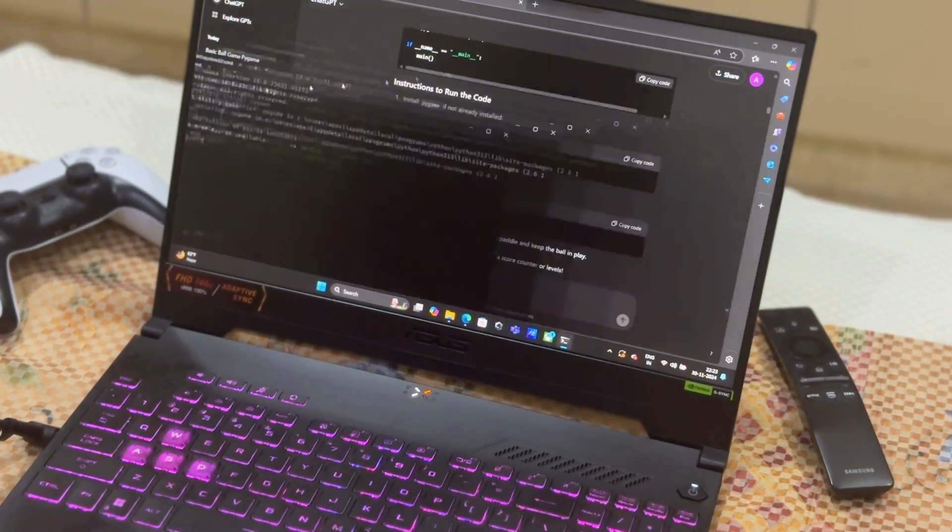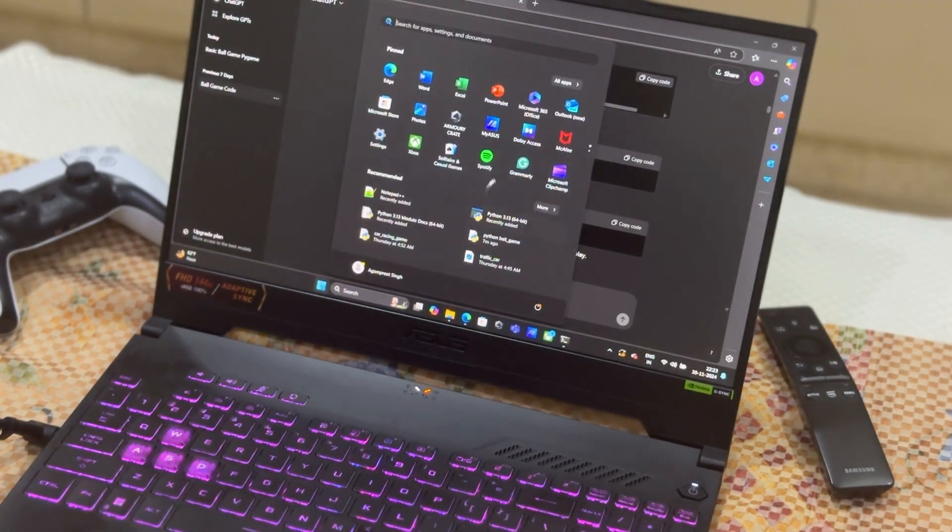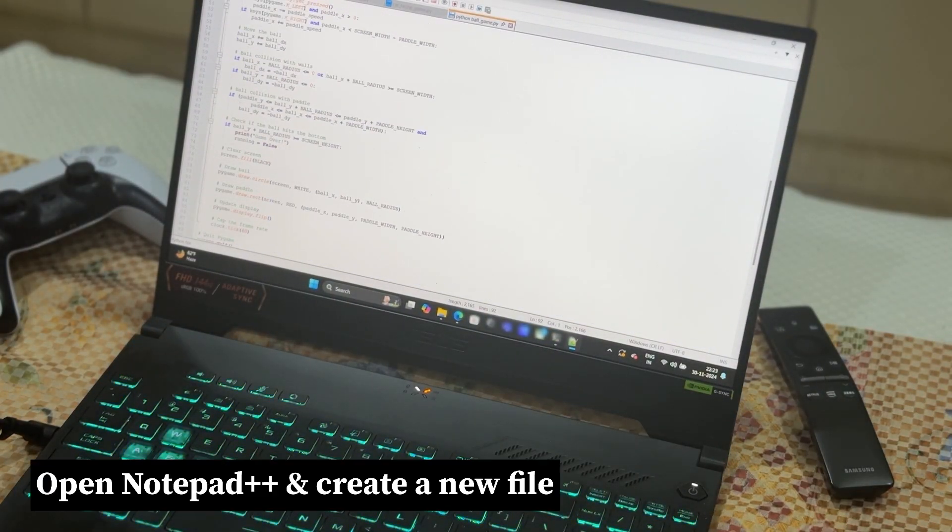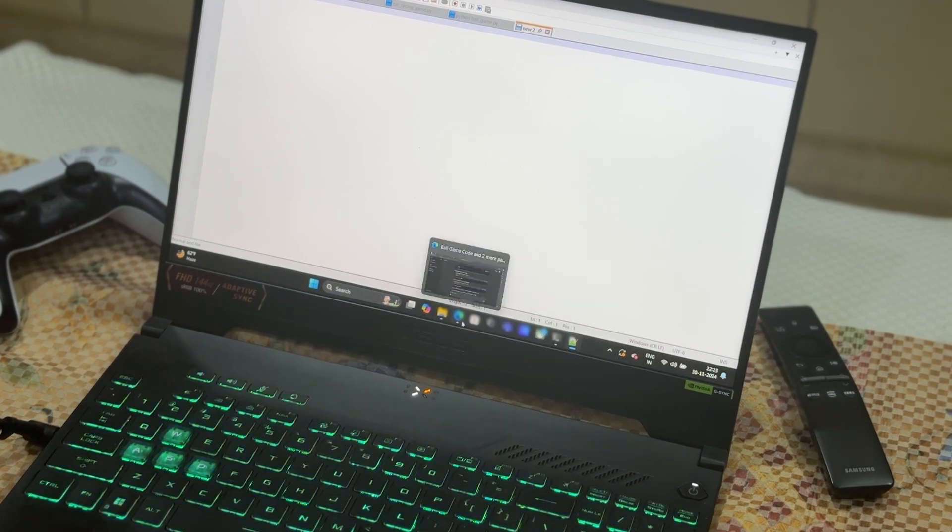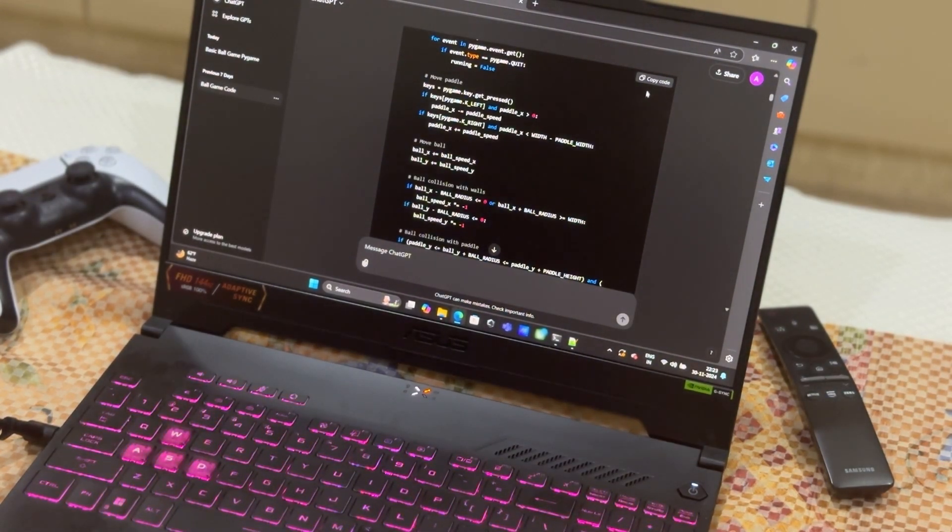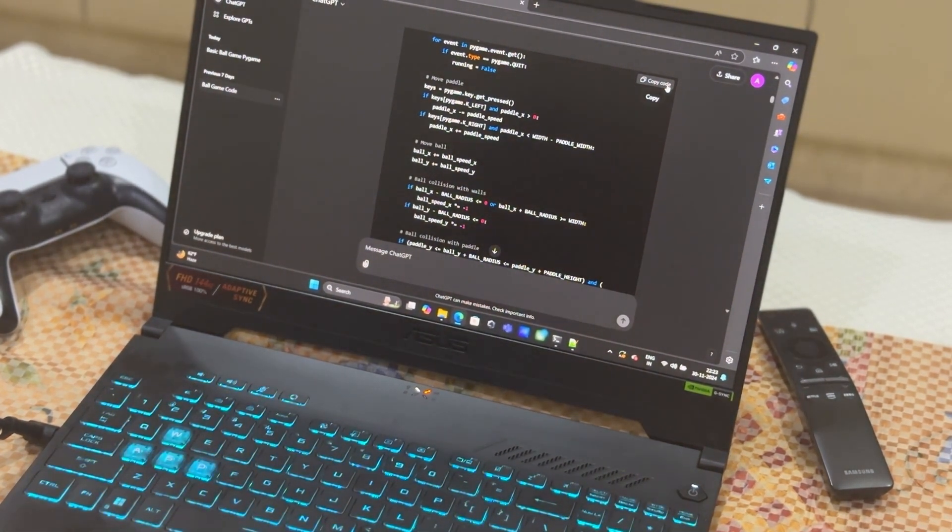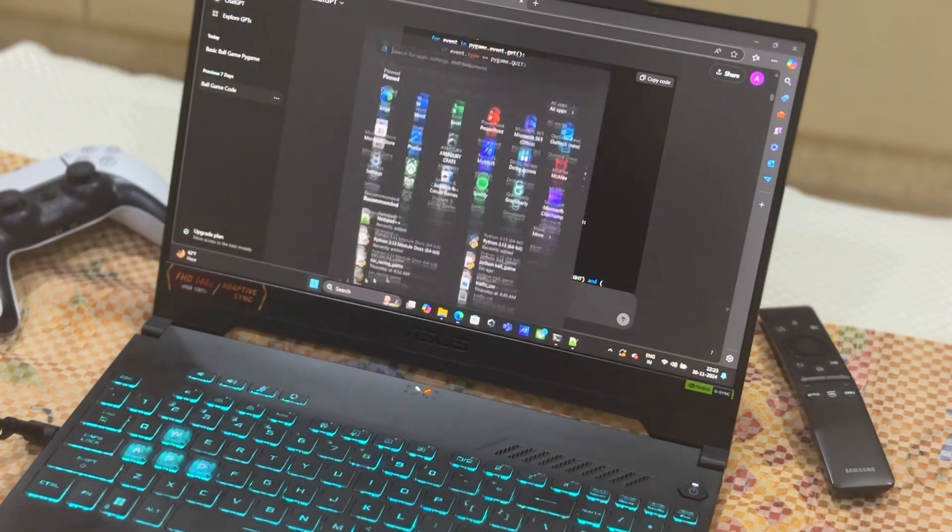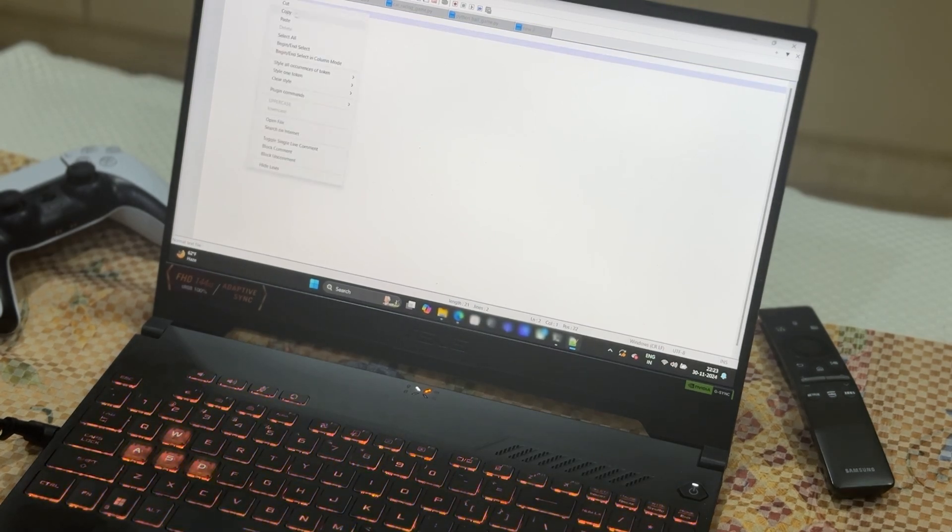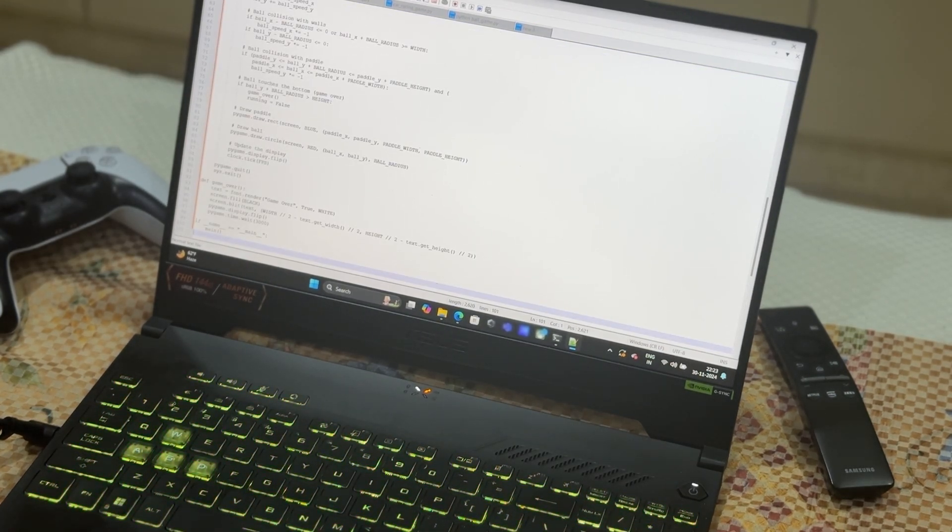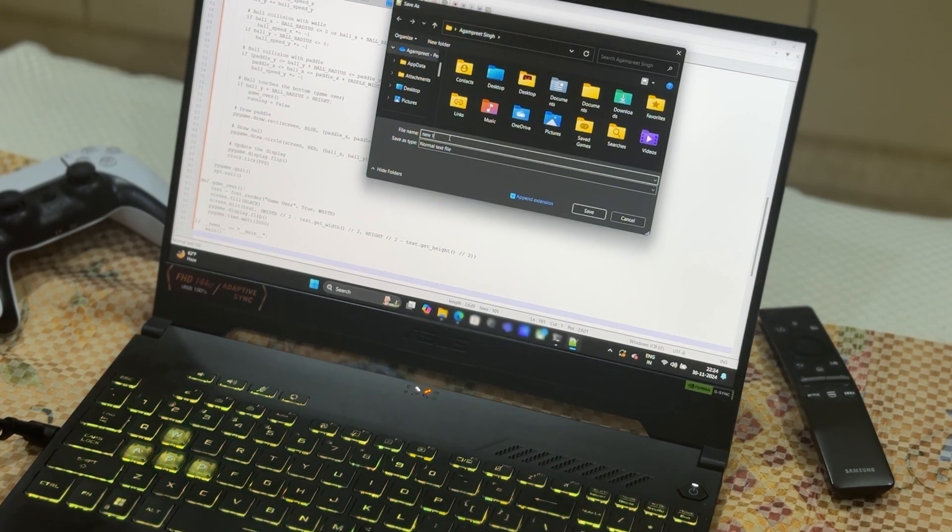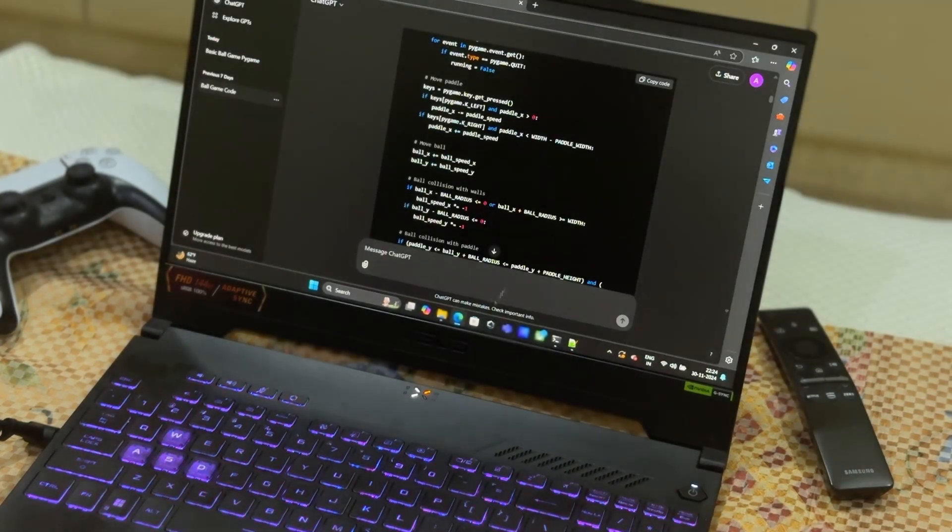After installing PyGame, open Notepad++. After opening Notepad++, create a new file, then go back to ChatGPT and copy this whole code from the copy button. Open Notepad++, paste it here, and save this file.